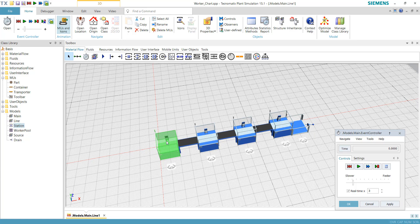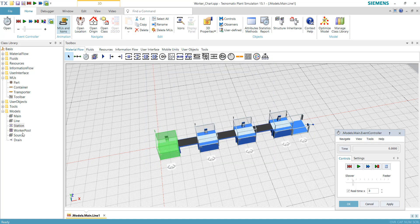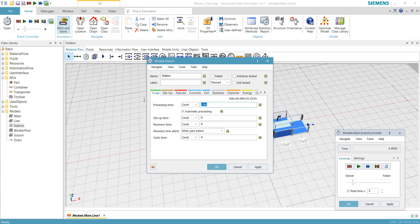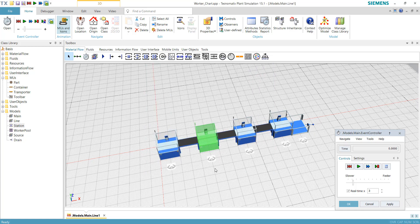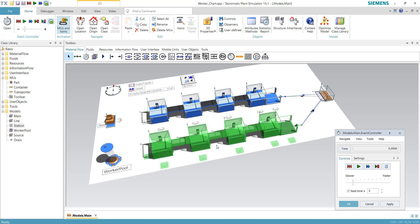For example, if I show you the properties of a child station, the processing time is currently one minute — because the parent is also set to one minute. If I change the parent's processing time to 50, all the children inherit that value. In this model with eight separate child objects, I don't need to modify each station individually eight times; I only need to do it once at the parent level, which saves time.